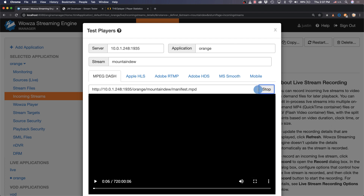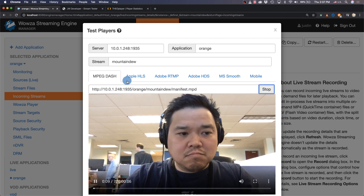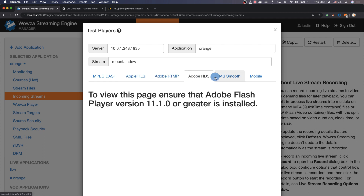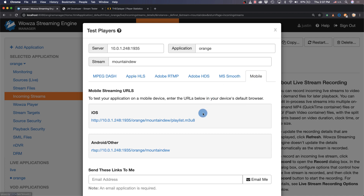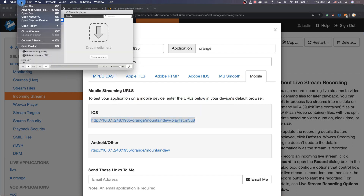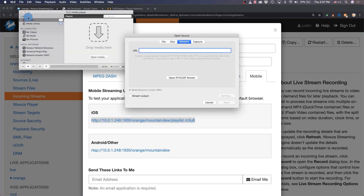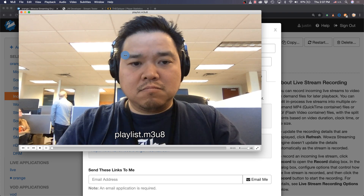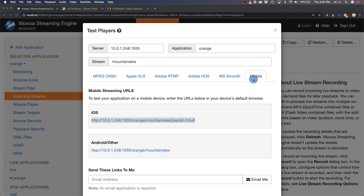Some of the protocols won't be available unless you've installed the correct plugins for your browser. Another way to test these streams using different protocols is to copy the URL from the test player, open VLC media player, and using the Open Network option paste in the URL and then see it running. For some options that aren't listed, you may want to pull the URL from the Mobile tab — for example, using RTMP you can just change the start of RTSP to be RTMP.